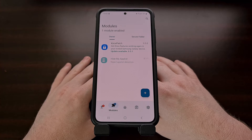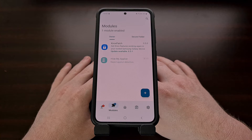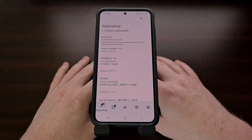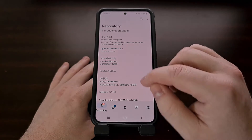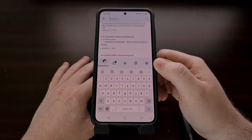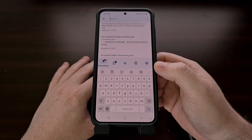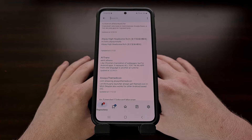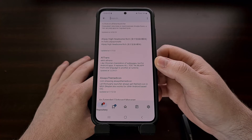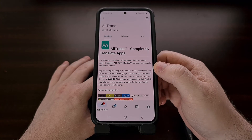The LSPosed manager application also has a repository built in that gives you another way to discover and install LSPosed modules. If you just want to browse some of the popular options available, tap this tab at the bottom left and you can either scroll through the list or use the search box to find a module you are looking for. When you have found one you want to install — we'll use the All Trans module as our example — tap on that module name from within the list.